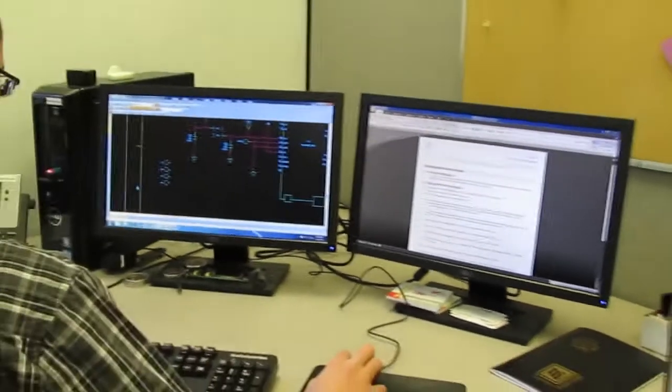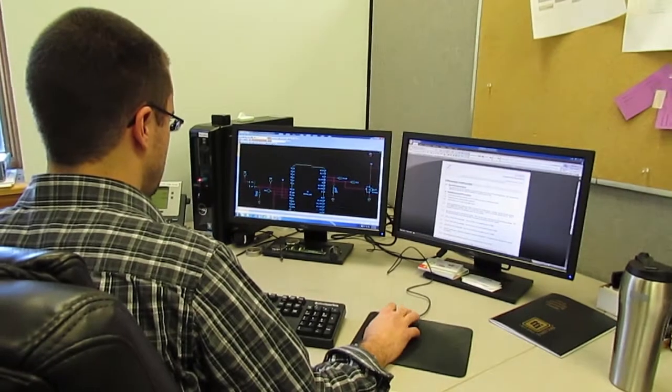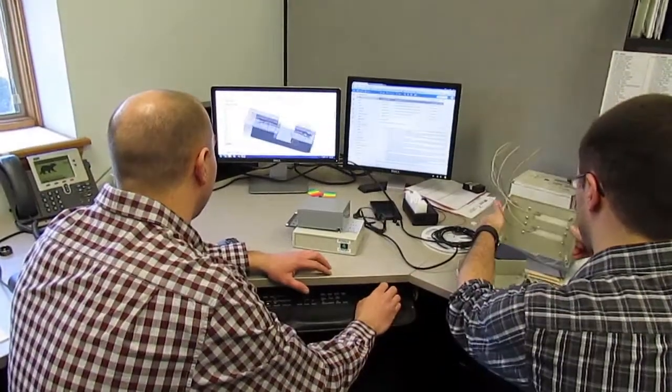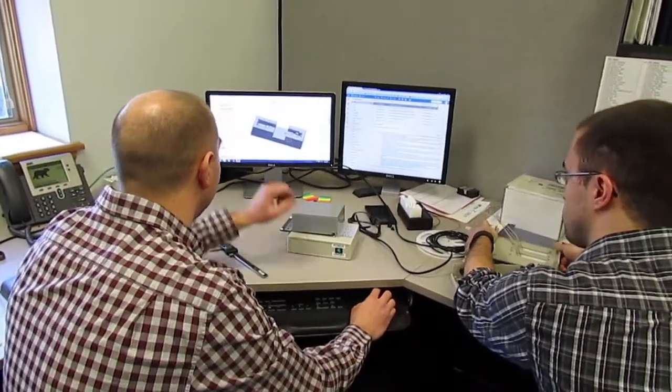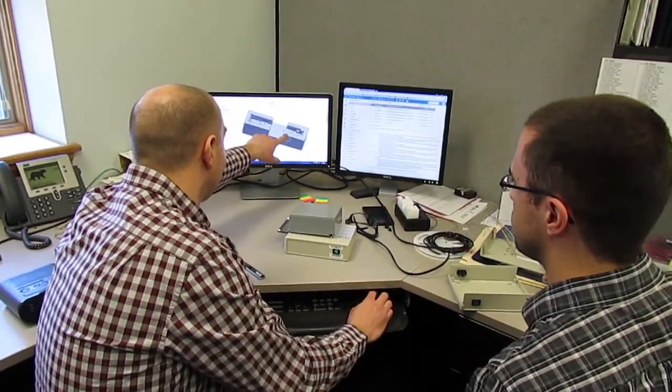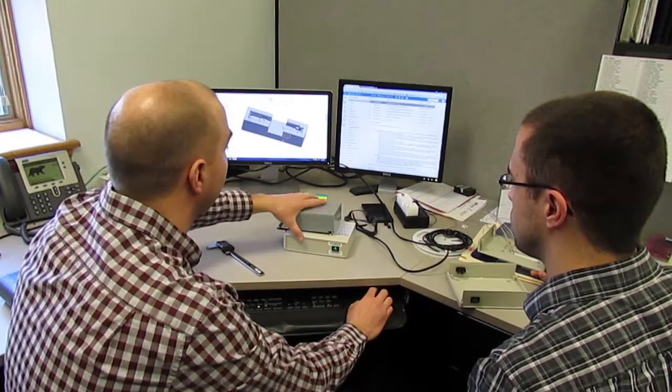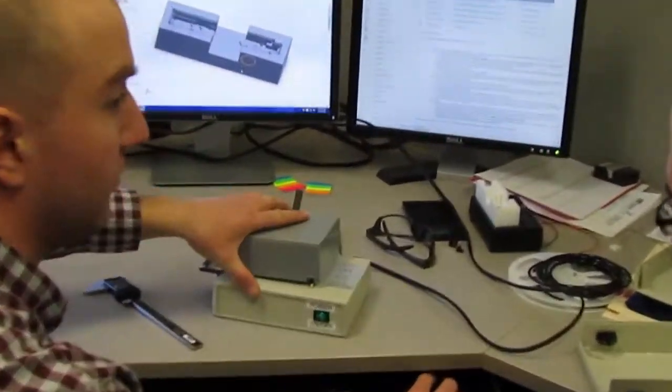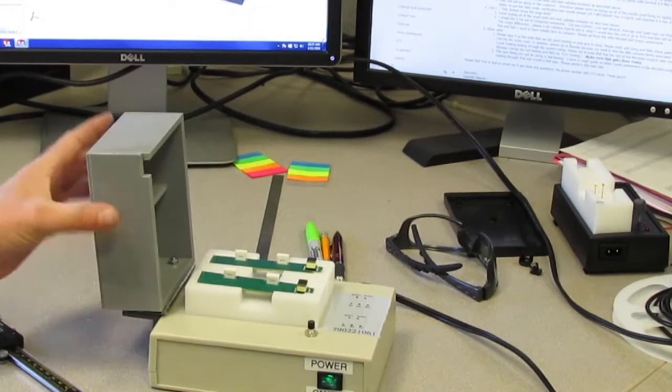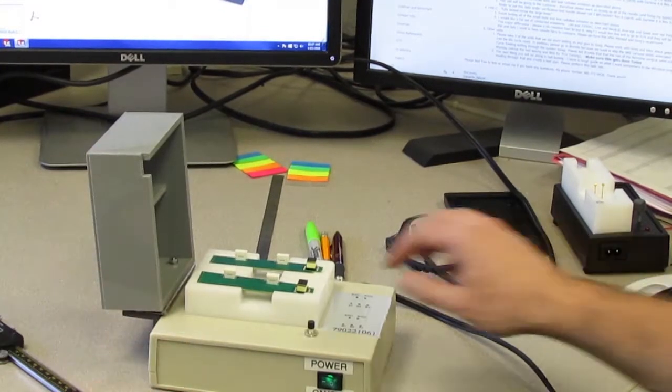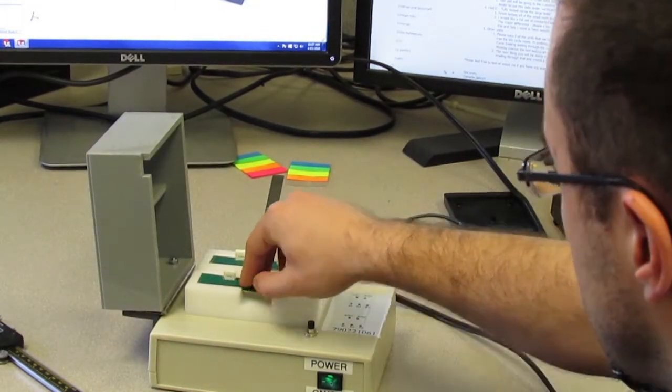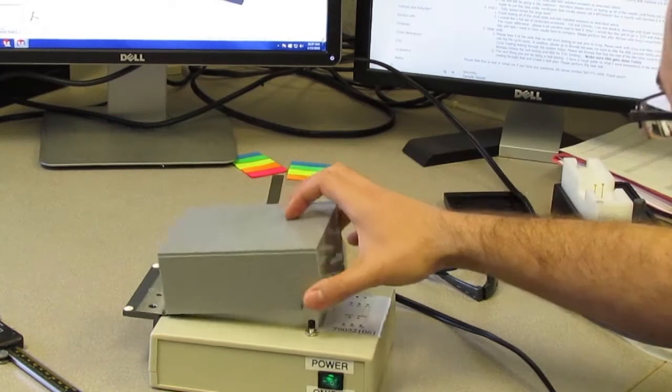The design engineer develops the test circuit and works with a mechanical designer to create a suitable test fixture, which will eventually be used in production testing. A well-designed test fixture makes production testing faster and more effective.